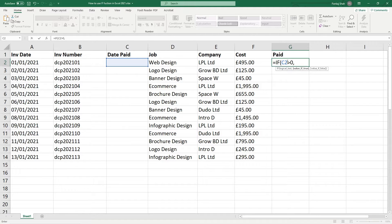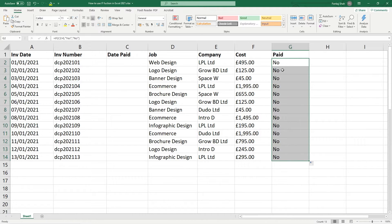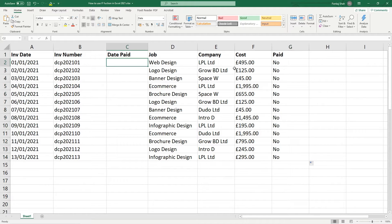If it is greater than zero, we're putting a comma and it's asking us what should we do if it is greater than zero - what would the value be for this particular cell? So we're going to put a speech mark and type in yes. Then we put in a comma and it says what if the value is false? Remember speech marks are for text-based values. We'll set it to no, then close the bracket and hit enter. And you can see it's marked as no. If we copy this function all the way down the spreadsheet, all of them will be marked as no.